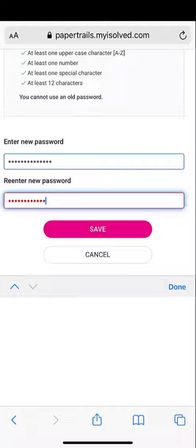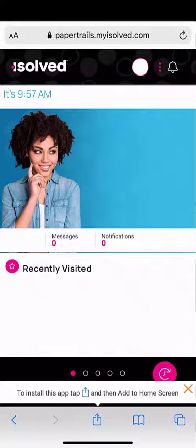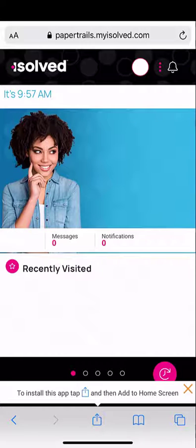Enter your new password and re-enter it below. Click save when done, and you've successfully reset your password and are ready to use the tools at myhrstuff.com.